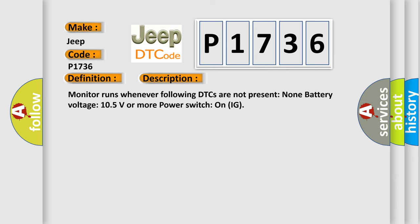Monitor runs whenever following DTCs are not present: None. Battery voltage 10.5 volts or more. Power switch on IG.